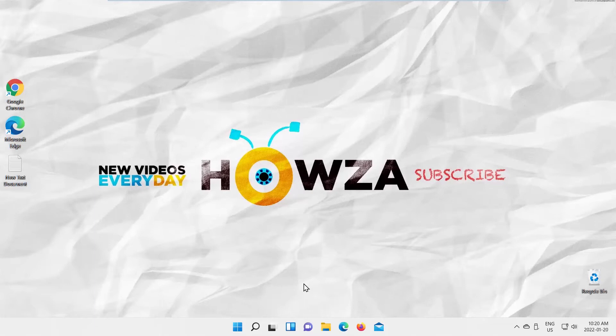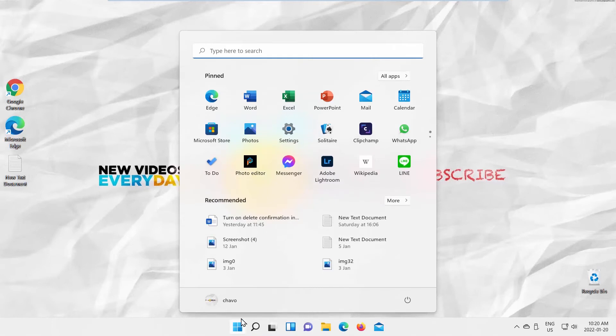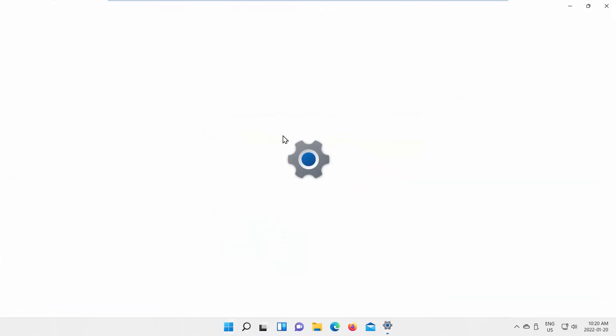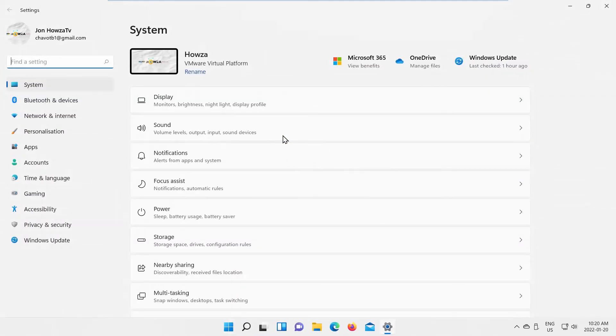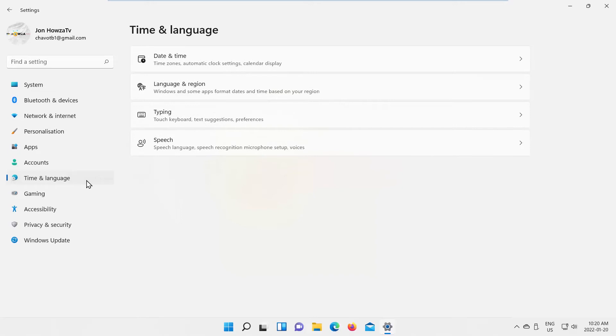Click on the Windows icon on the taskbar. The menu will pop up — click on Settings. Then select Time and Language from the left side list, and go to Language and Region.